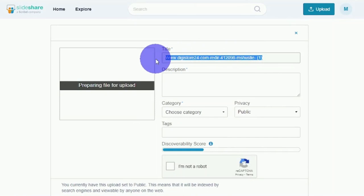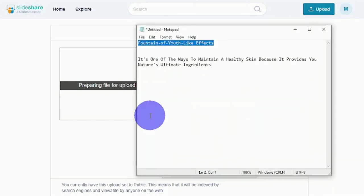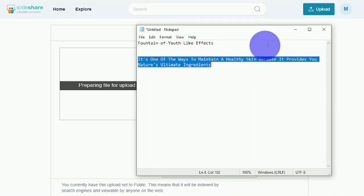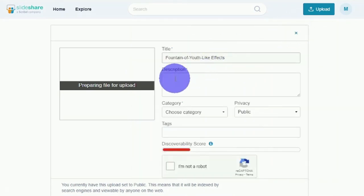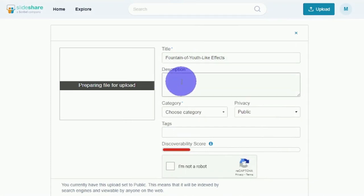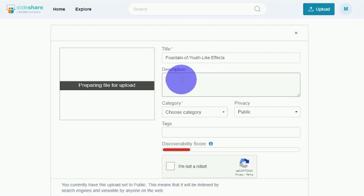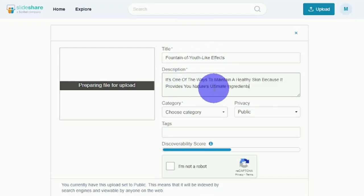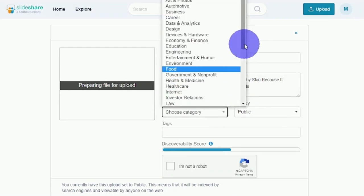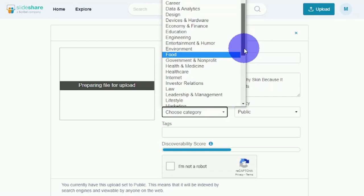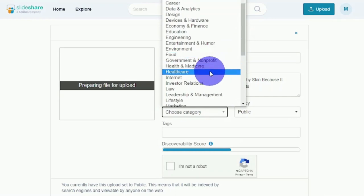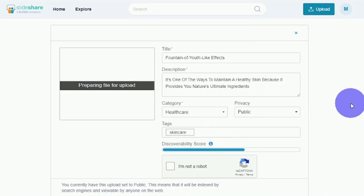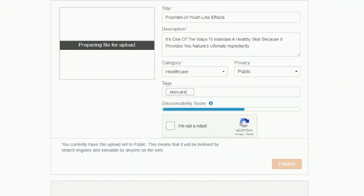I will give it a title—maybe I'm going to say fountain of youth-like effects or something like that, because that's what the sales page of that product is about. This shows people ways to maintain healthy skin and then redirects them to the beauty skin product that they can buy. I will give it a brief description, maybe saying it's one of the ways to maintain healthy skin because it provides nature's ultimate ingredients. The category for this would be healthcare. I will give it a few tags like skincare. I'll click I'm not a robot.